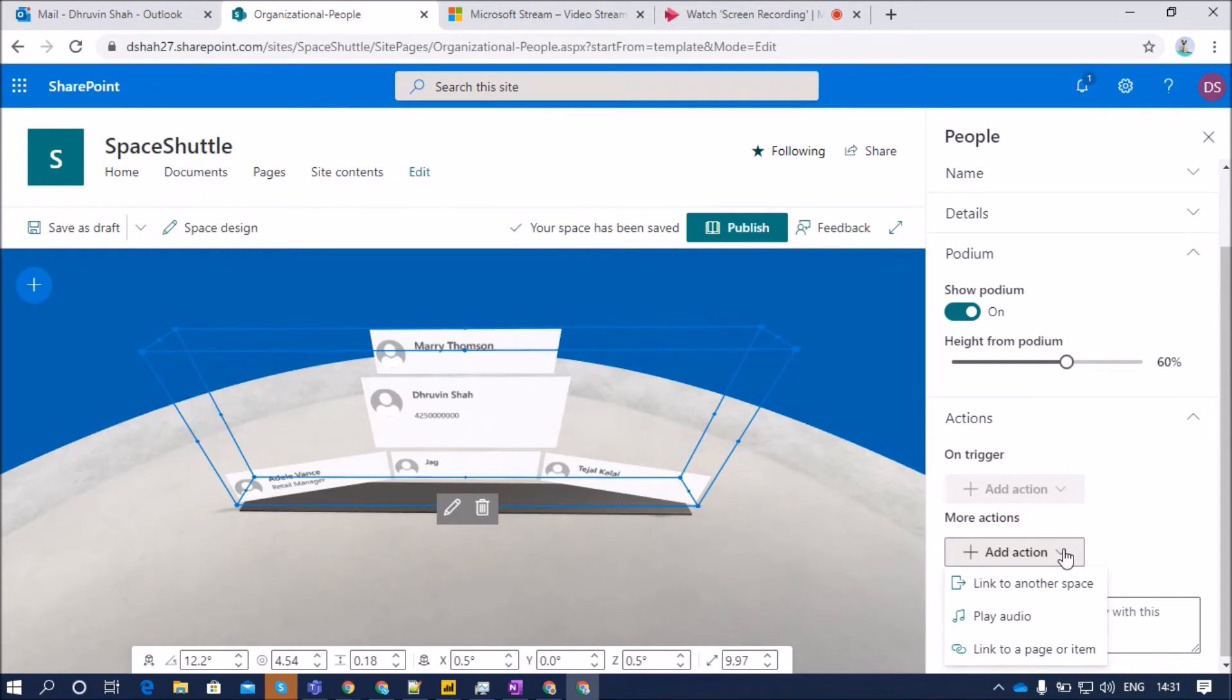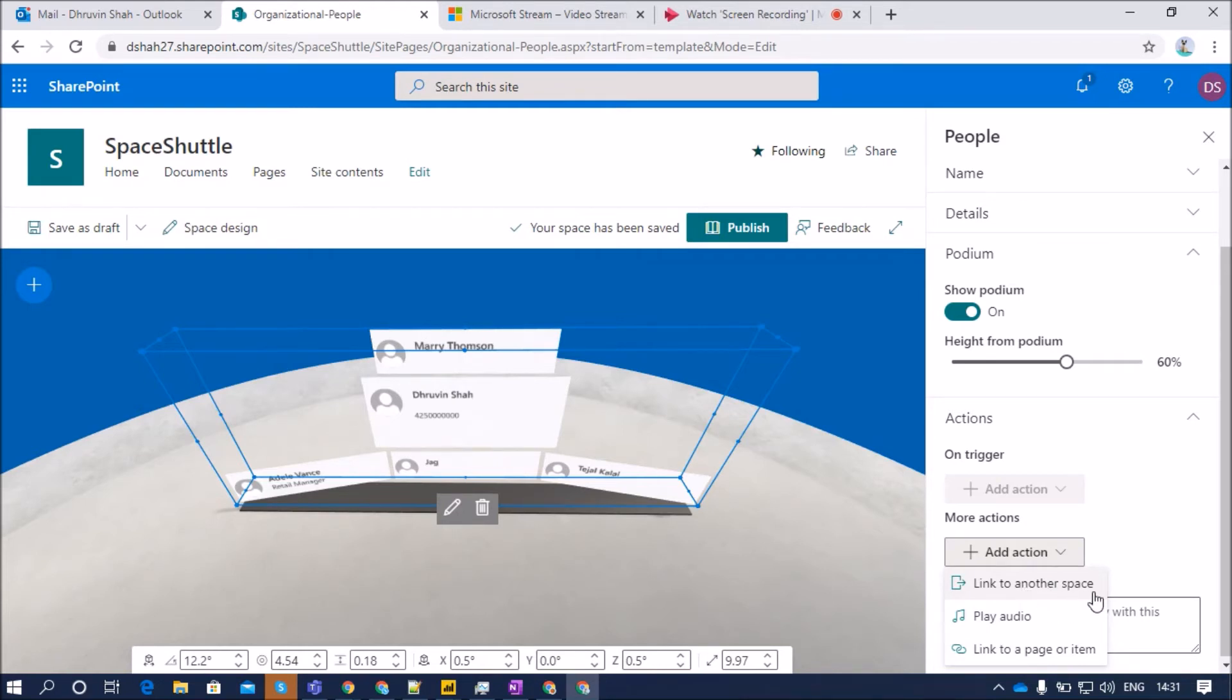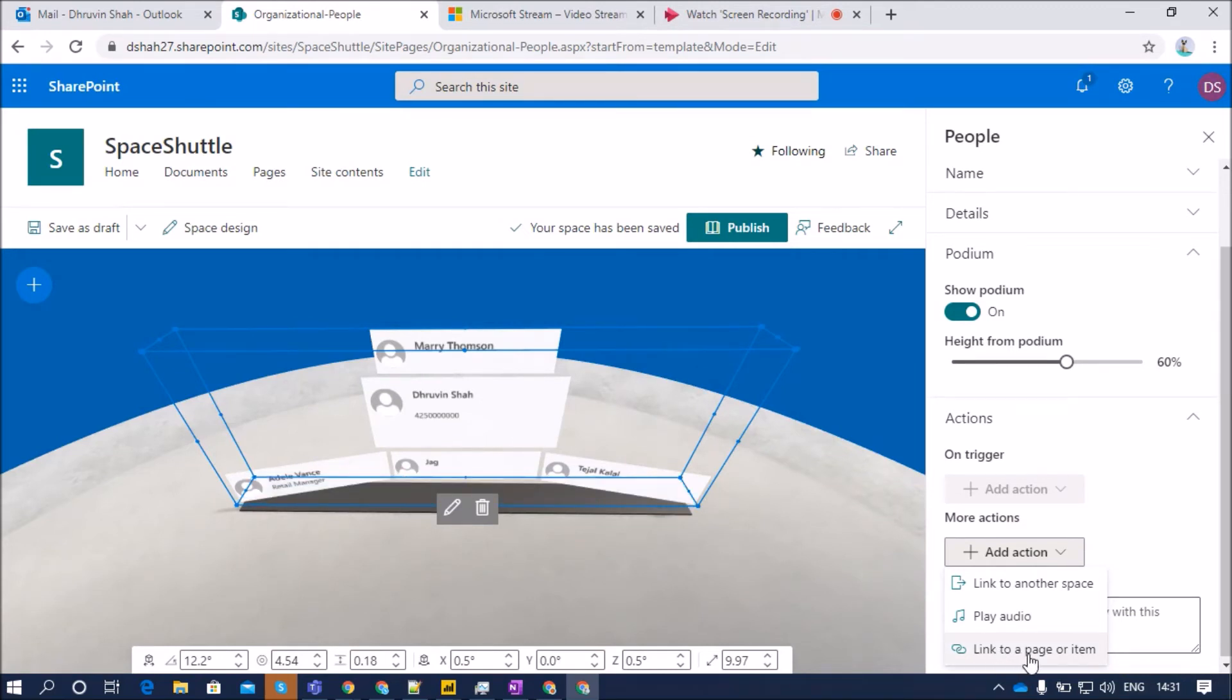Link to another space, play audio, and link to a page or item. Link to another space means when we click on any of the card, you will redirect your user to another space page. Play audio will play audio if we click on any of the card. Link to a page or item will redirect us to another page or item when we click on the card.